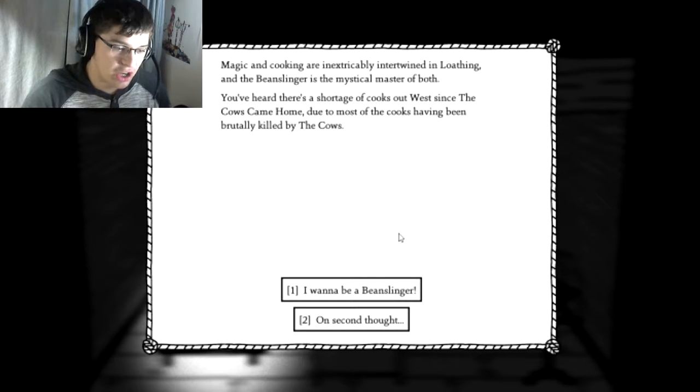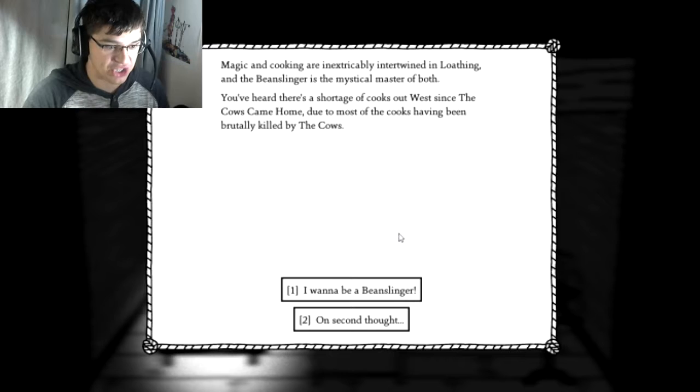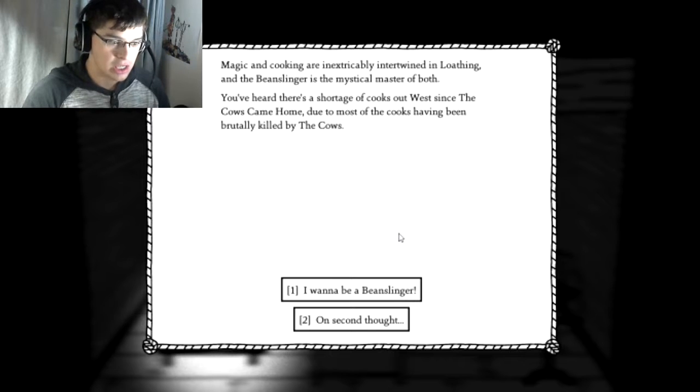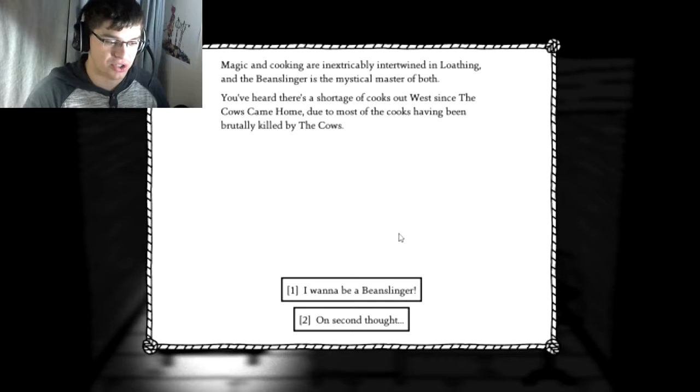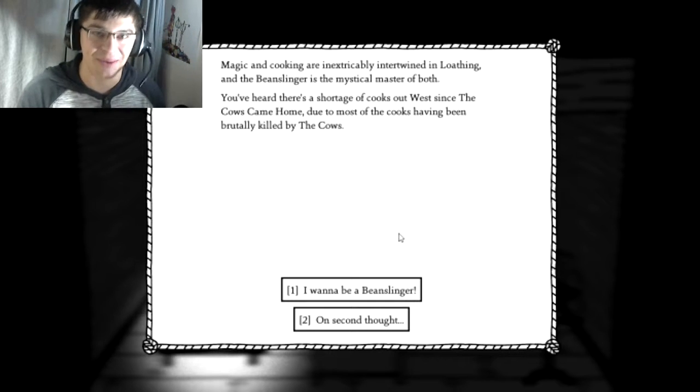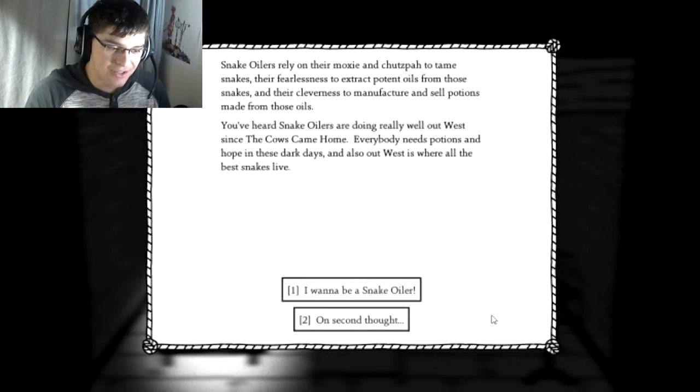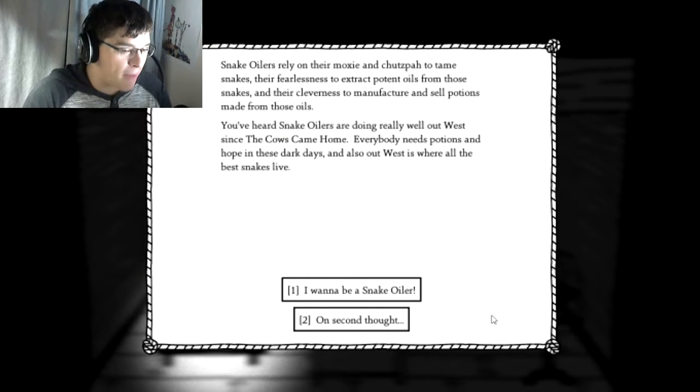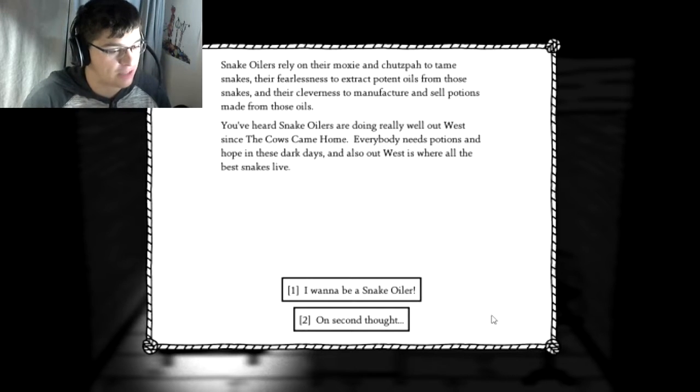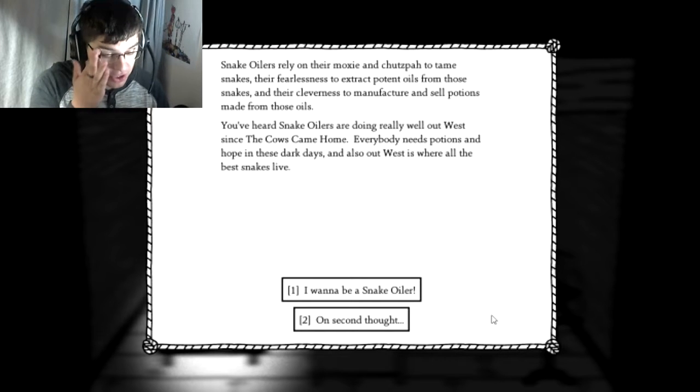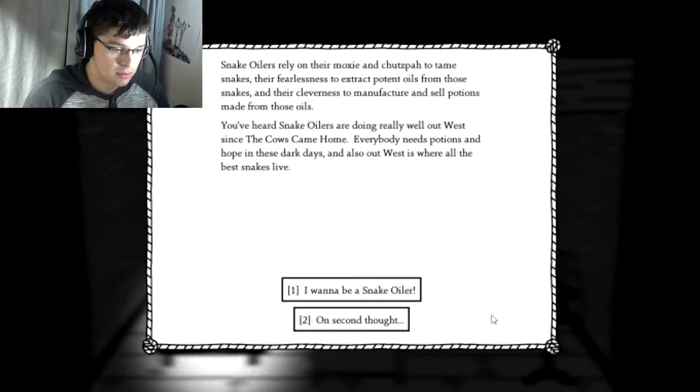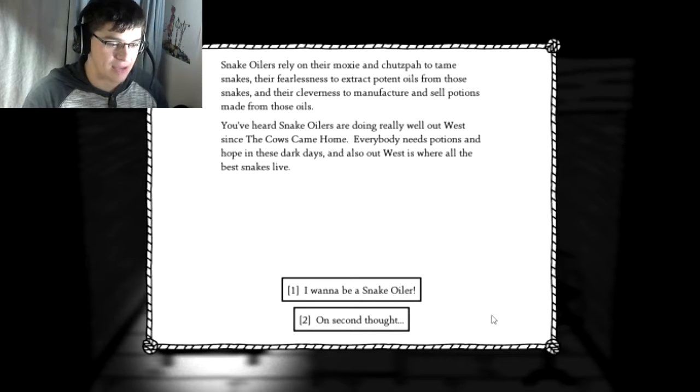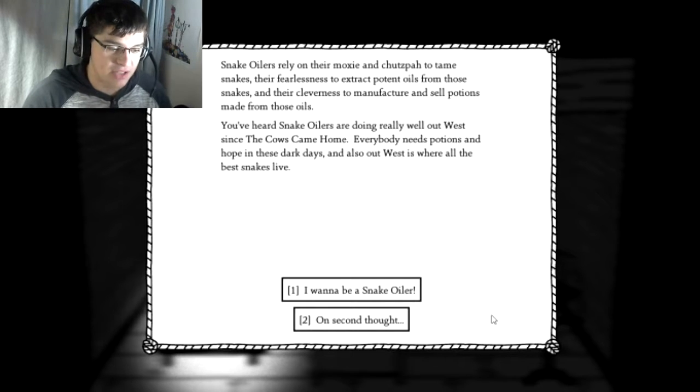Magic and cooking are inextricably intertwined in loathing, and the beanslinger is a mystical master of both. You've heard there's a shortage of cooks out West since the cows came home, due to most of the cooks being brutally killed by the cows. Holy shit, what have the cows been doing? And snake oilers rely on their moxie and chutzpah to tame snakes, their fearlessness to extract potent oils from those snakes, and their cleverness to manufacture and sell potions. You've heard snake oilers are doing really well out West since the cows came home.